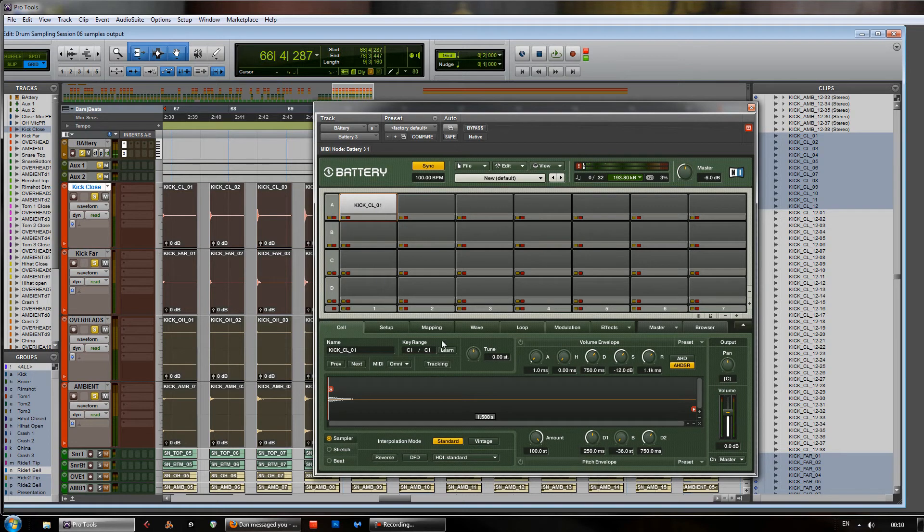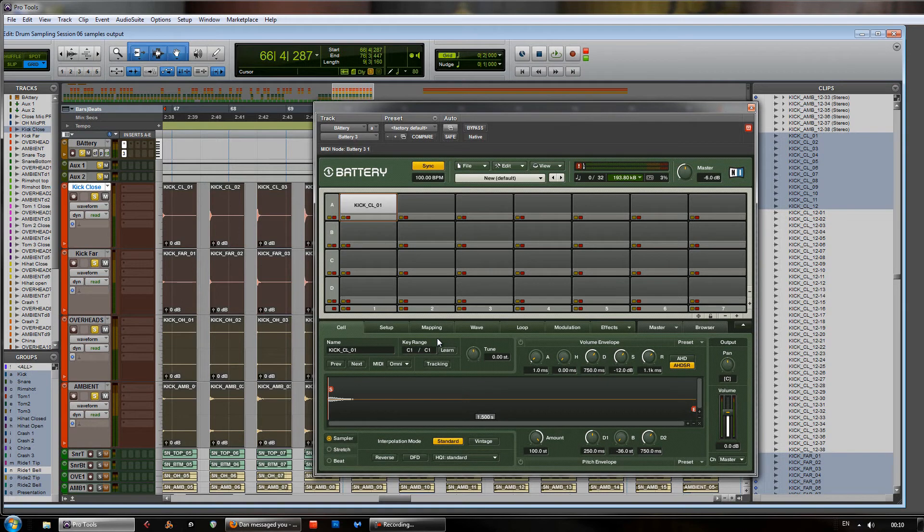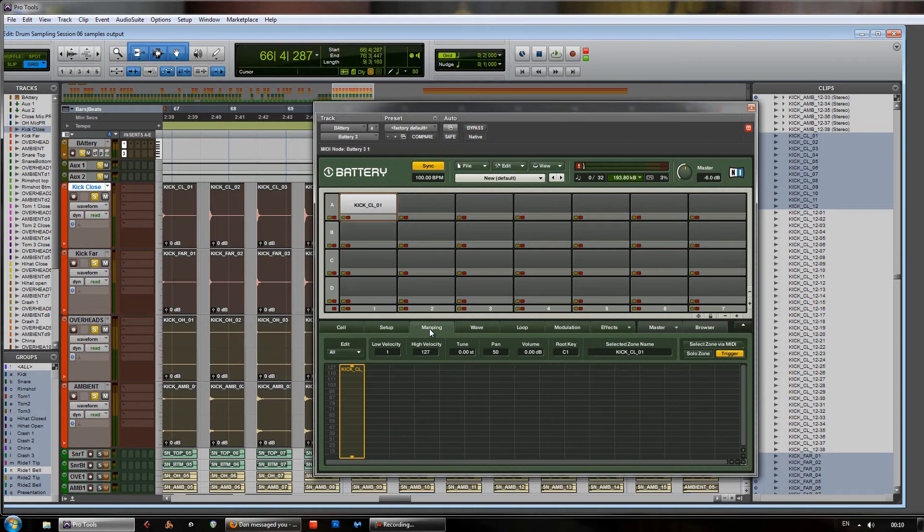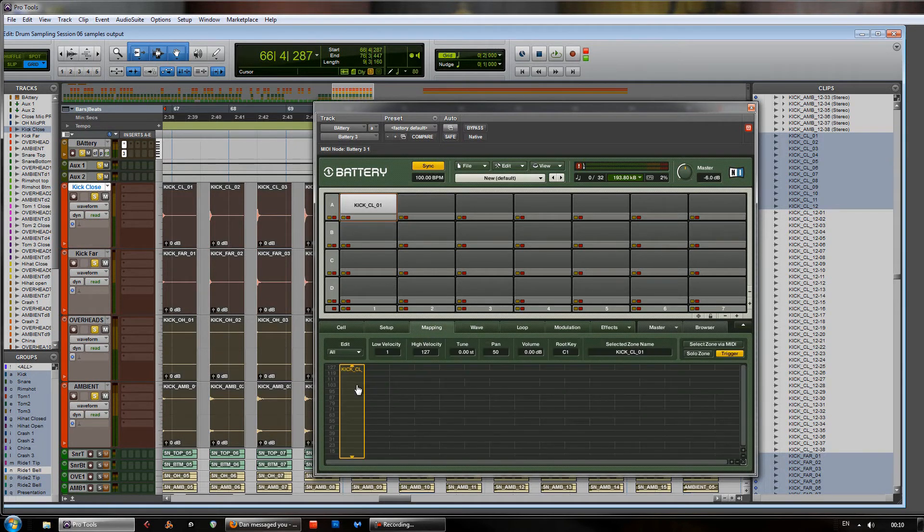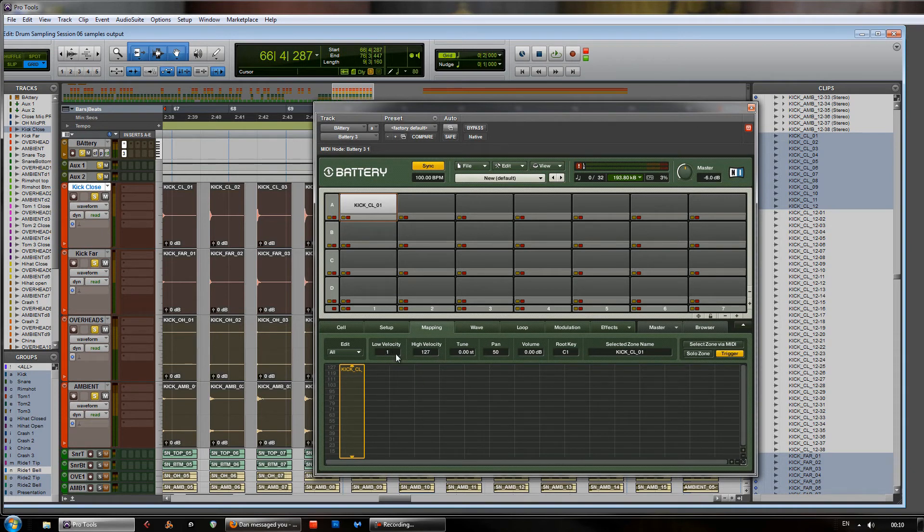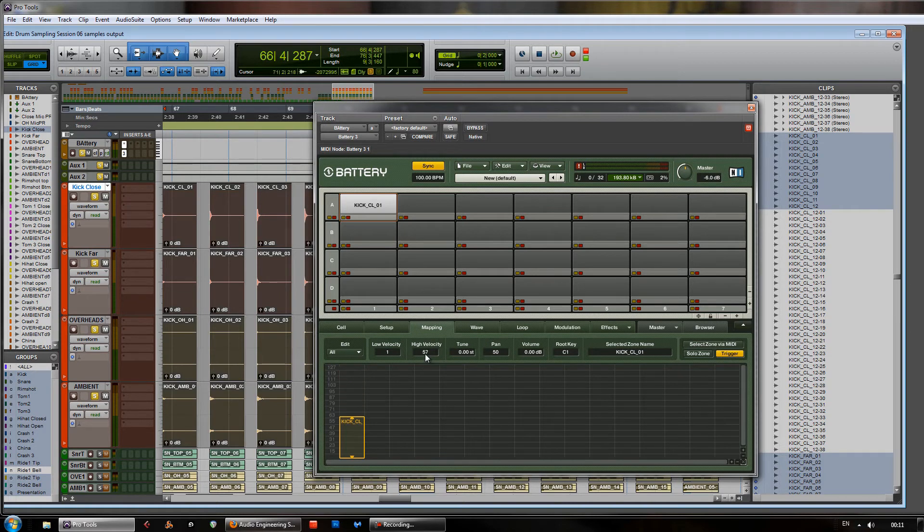Now, we don't want just that. We want a whole bunch of sounds. We want them to kind of map across the velocity range. So, in this case, we can move over here to the mapping window. And, as you can see, there's that sound. And, it is mapped across the entire range of velocities. Now, there's these little controls here. The low and high velocity. We need to adjust them. So, if you just click and drag, that will bring it down.